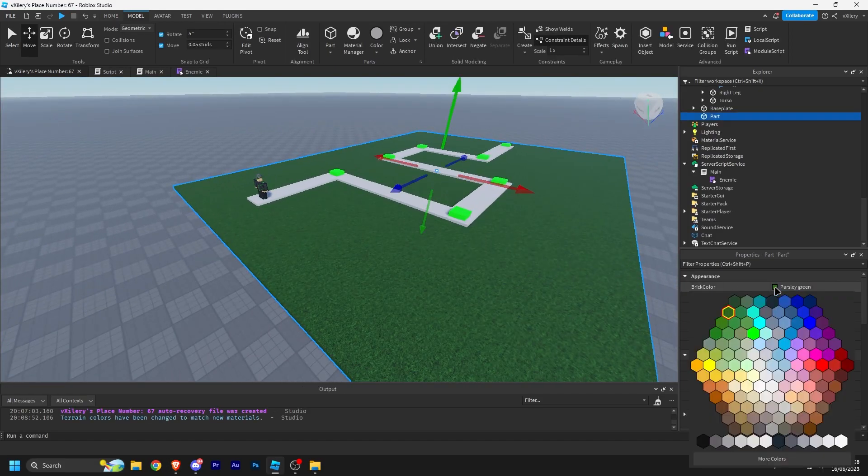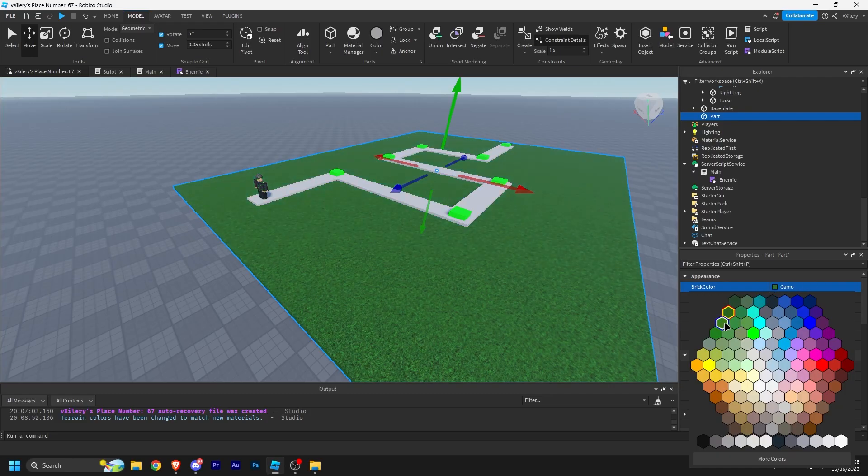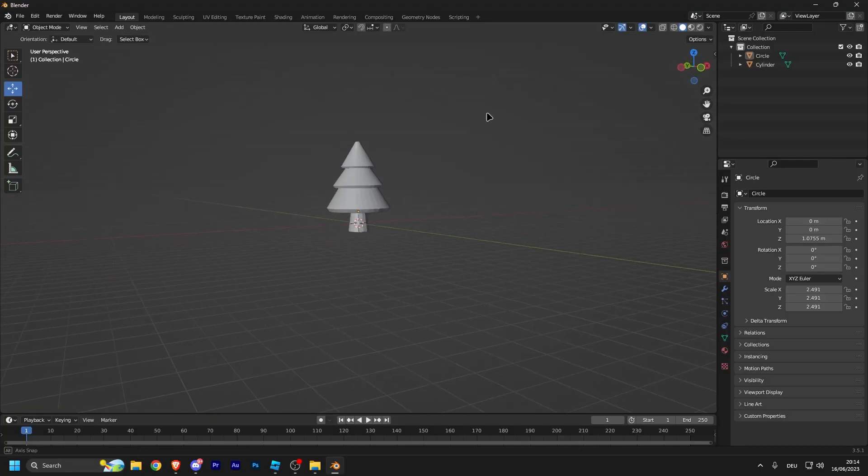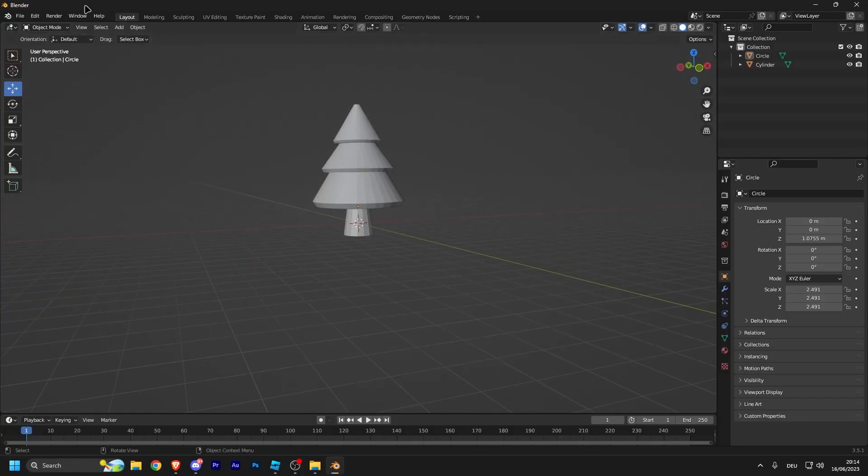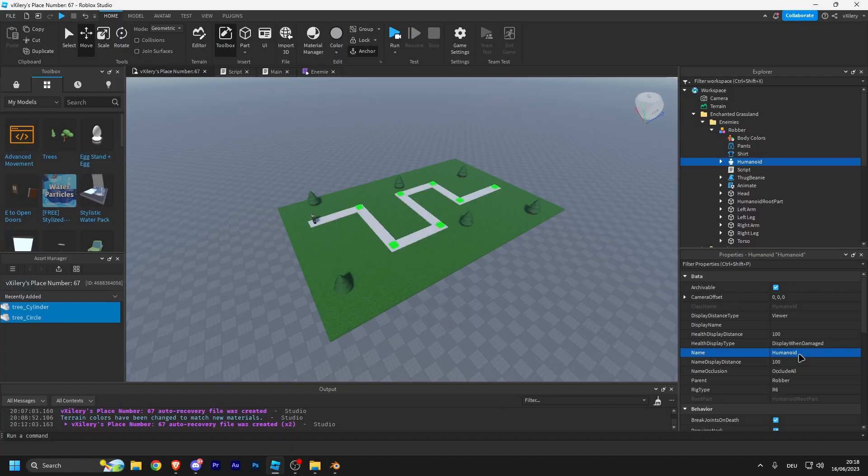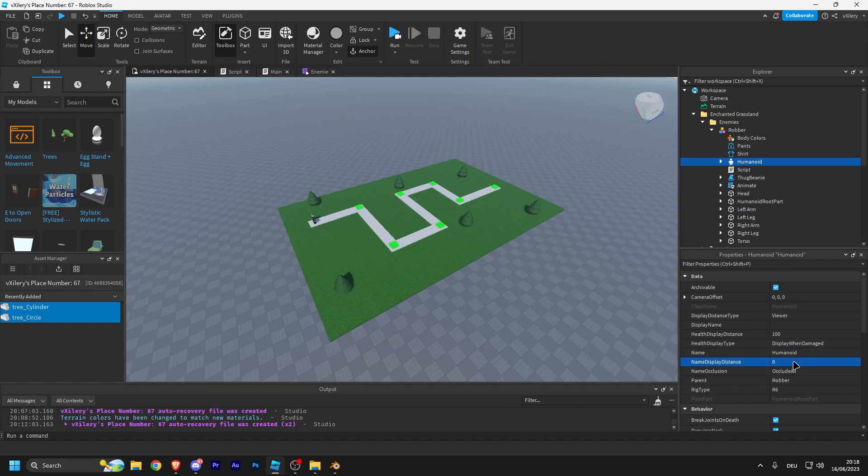I then worked on some of the aesthetics of the map as well as making a tree in Blender. Just note that the map will look a lot better in the upcoming episodes. This was just a rough sketch in my mind.